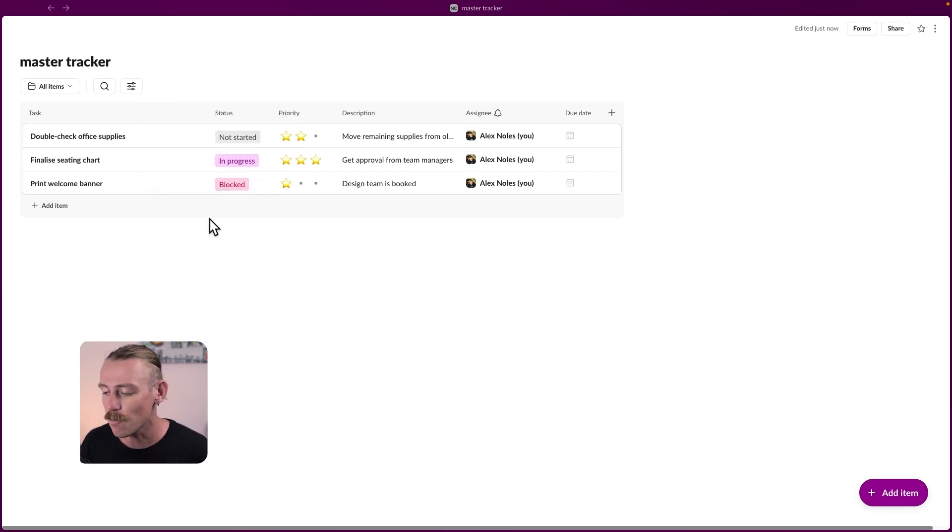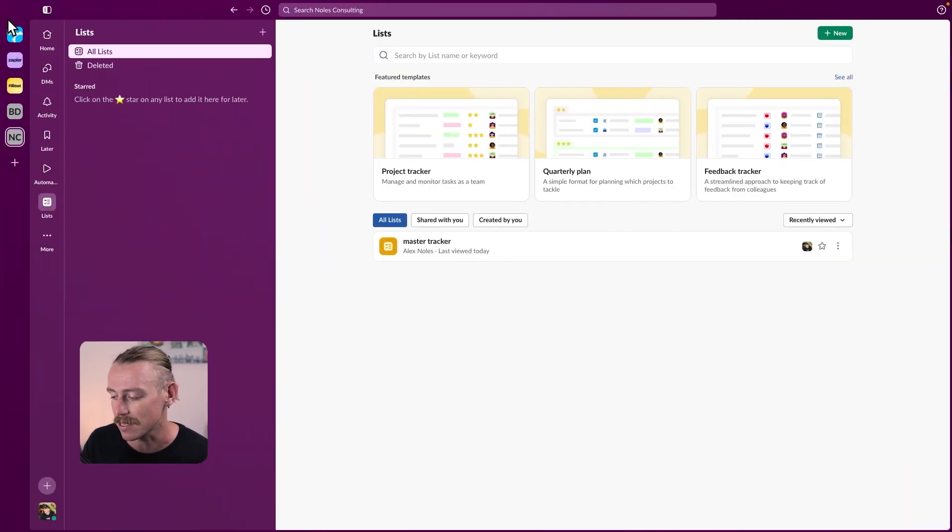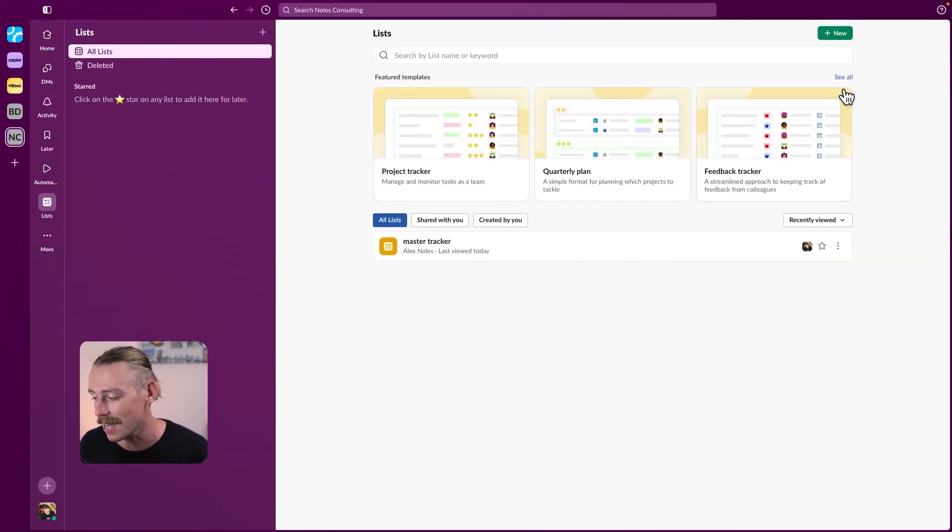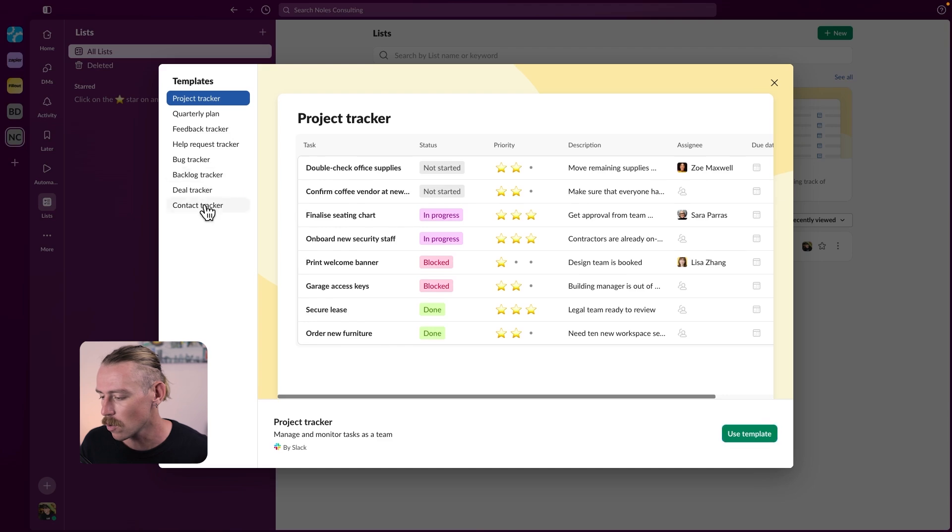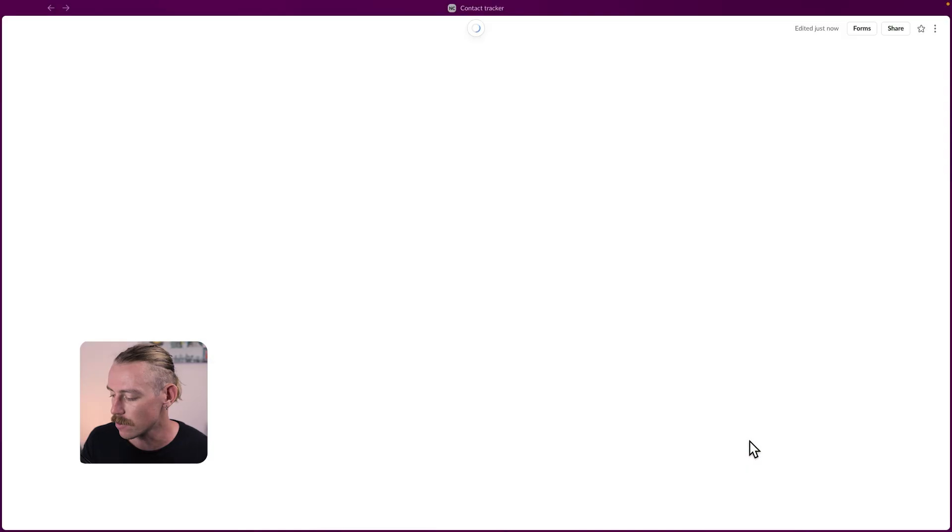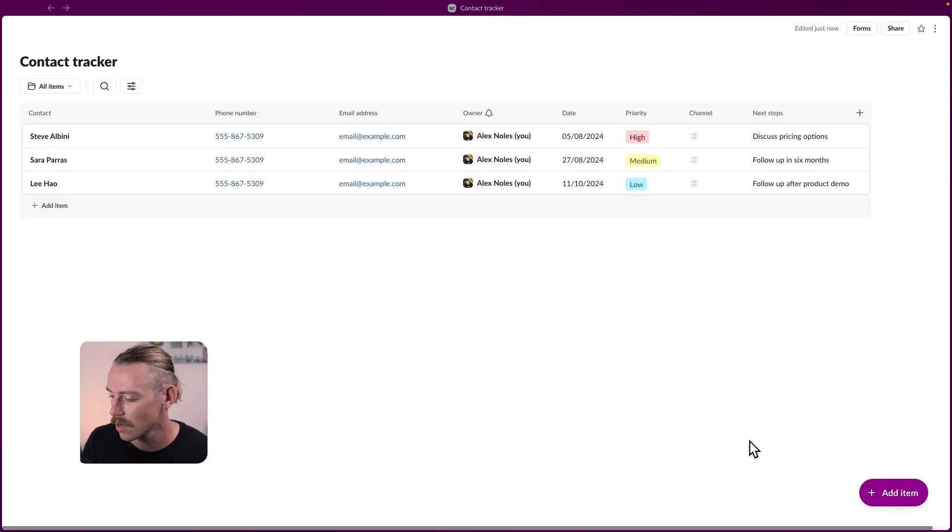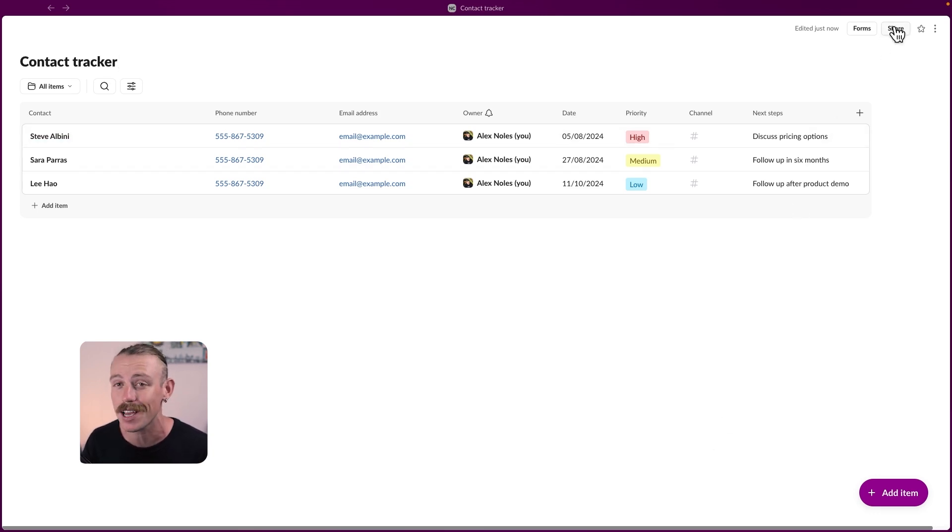Another great practice would be to create a client list to look after your client details. Let's see if we've got a template here. We'll jump into see all, quarterly feedback, contact tracker. Perfect. We'll use that. This would be a great way for you to quickly access details of your clients and share with your team.